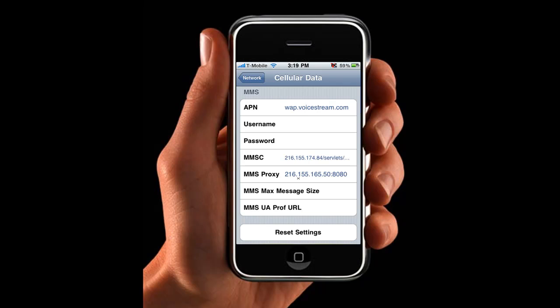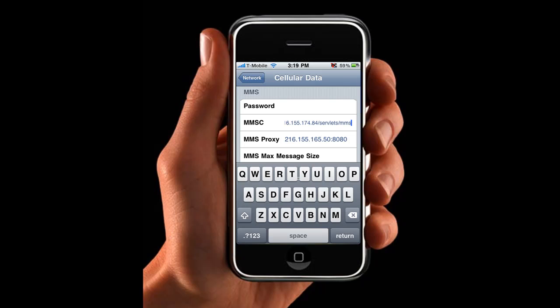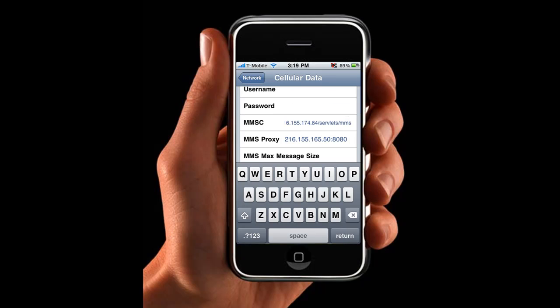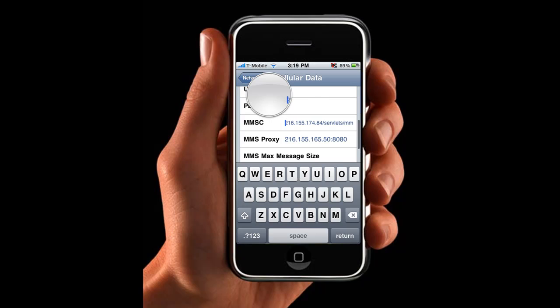Now the MMSC — this is what you want to type in. You can click on it so you can actually view it. That's what you want to type in for the server. Let me backspace it a little so you can actually see the whole thing. You want to type in: 216.155.174.84/servlets/mms.